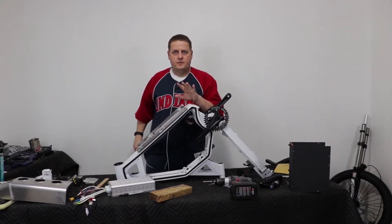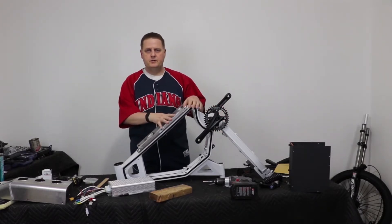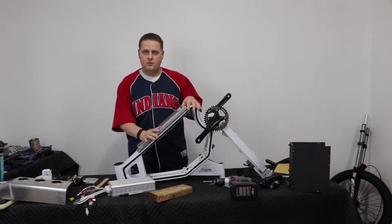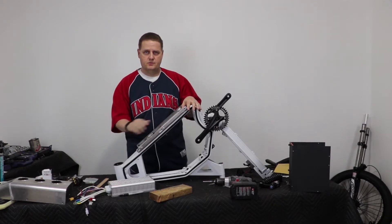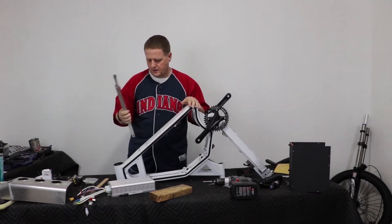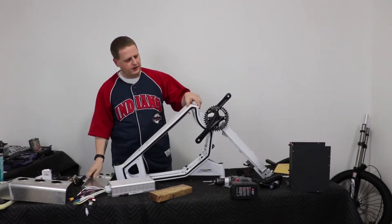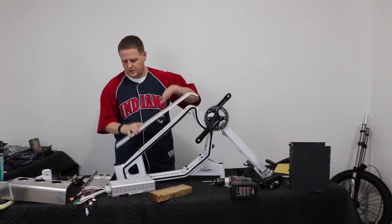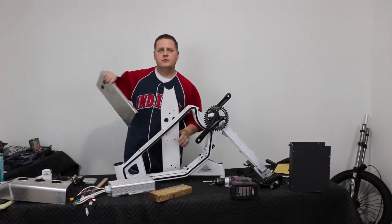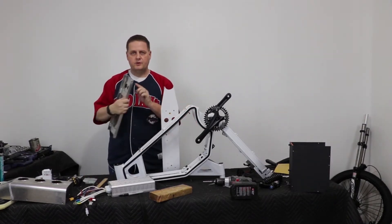So we're going to go over mounting the bracket for the motor controller today. As you see, I've just got it laid on here right now. So last we talked about this, we were—